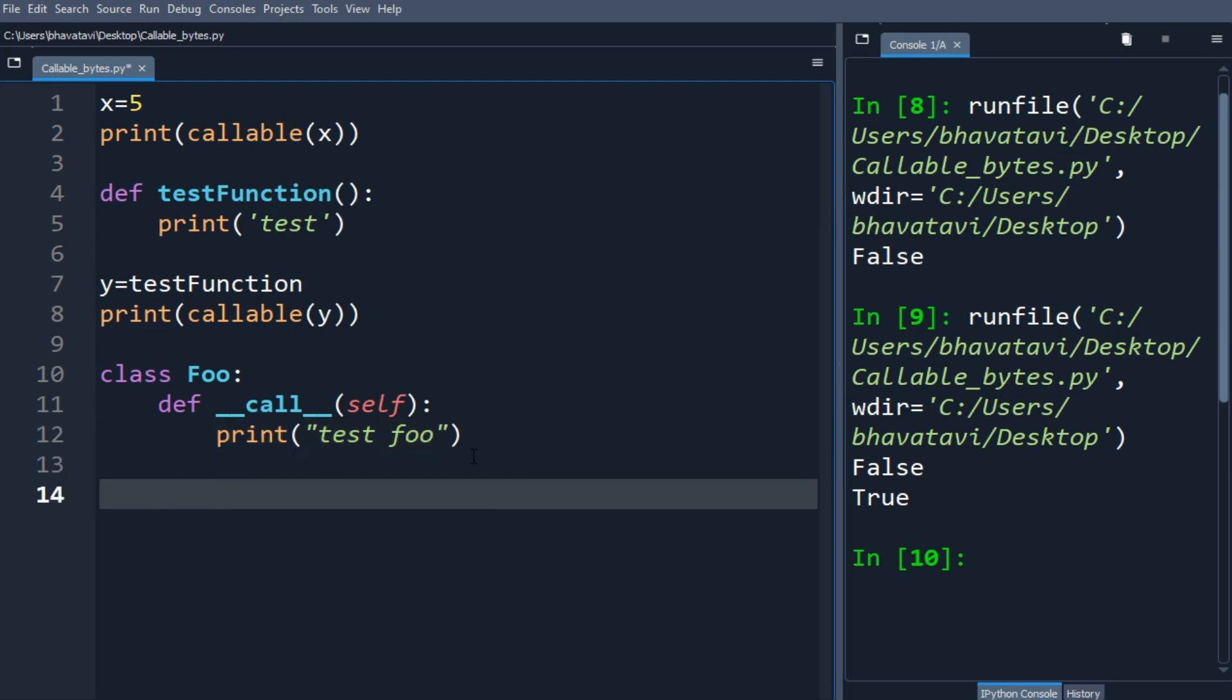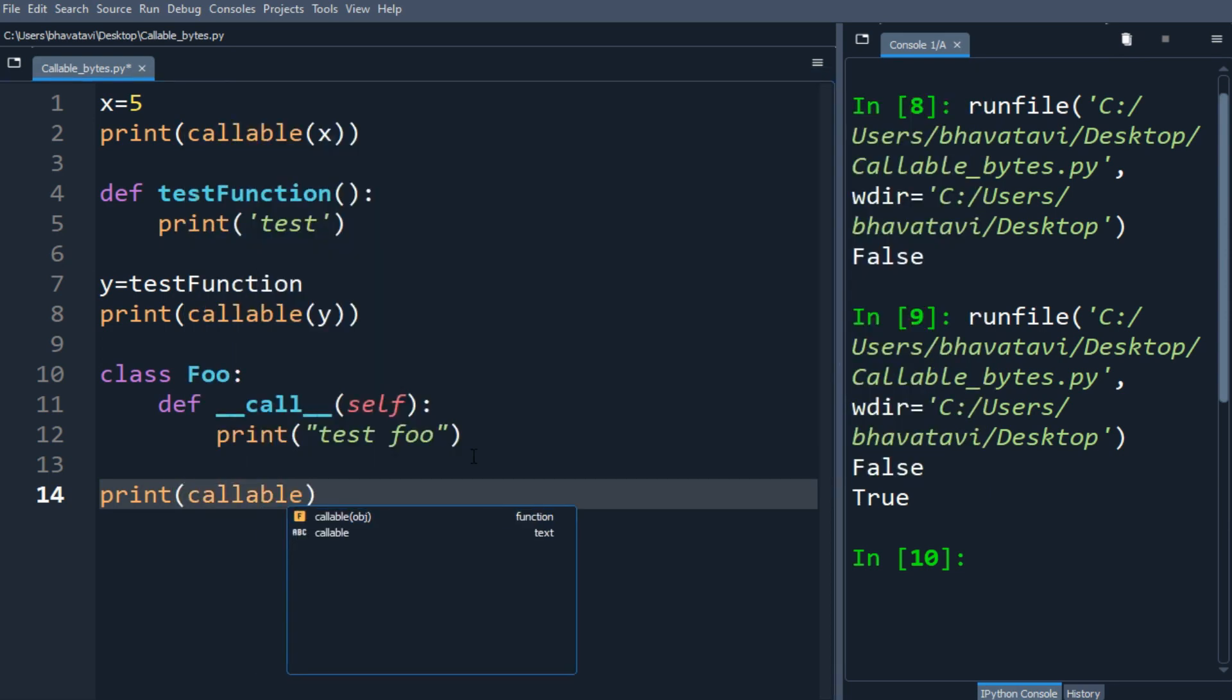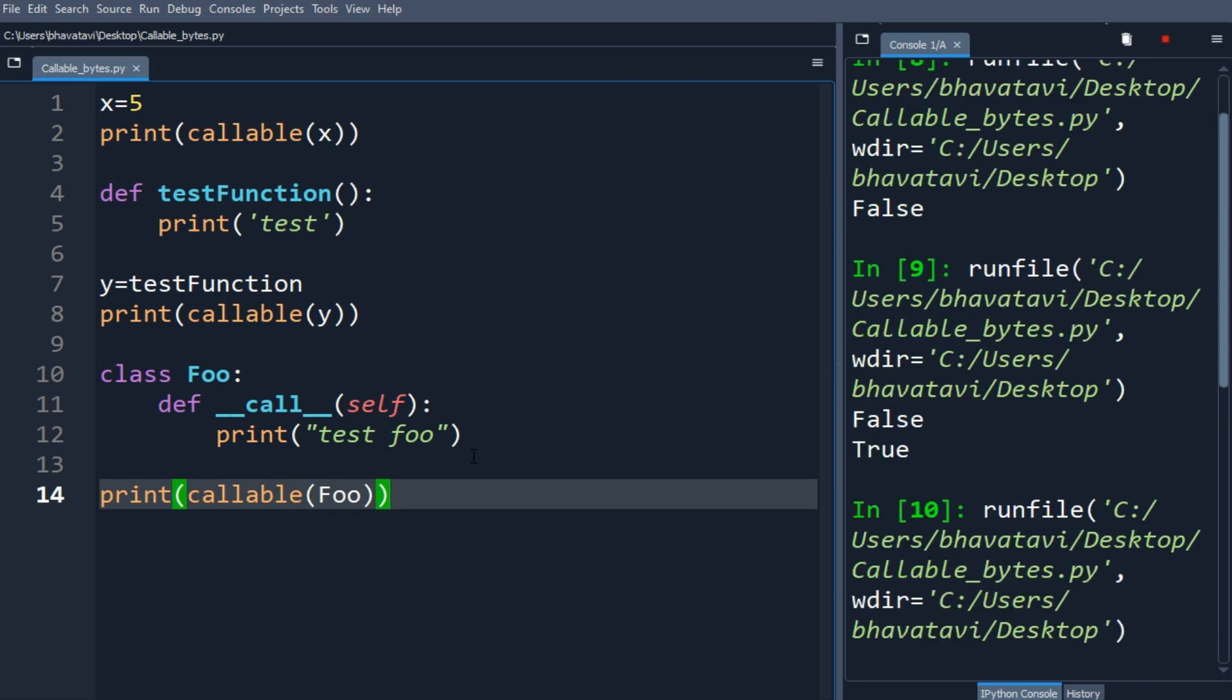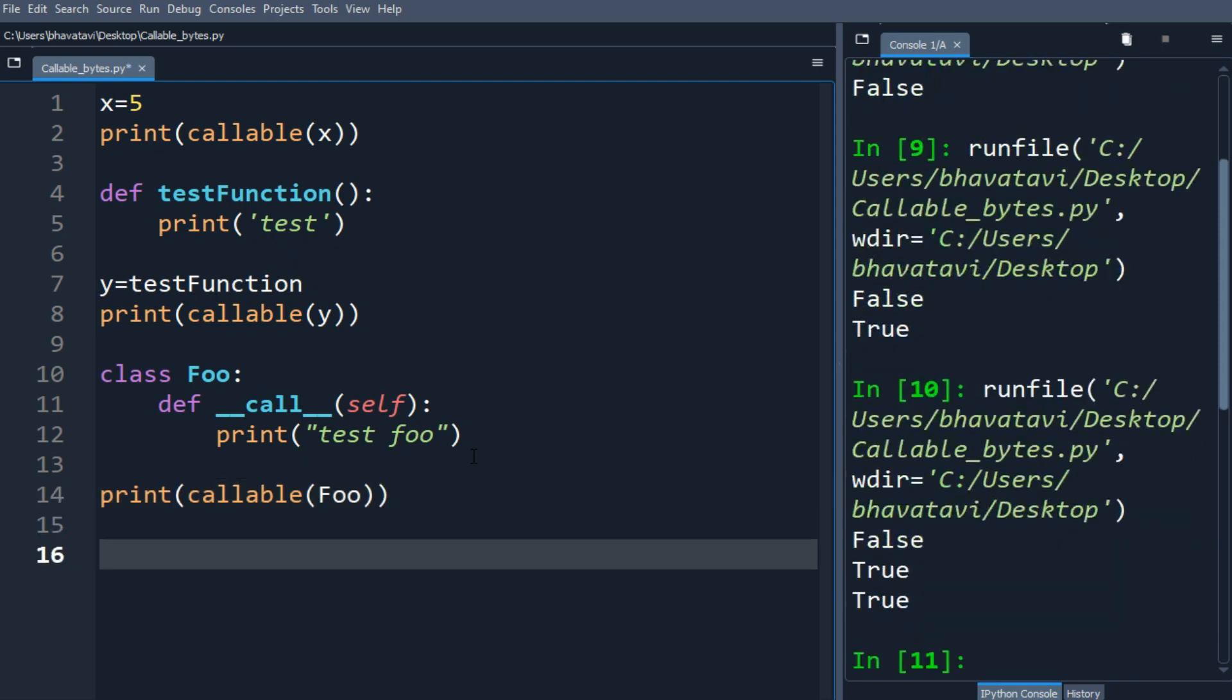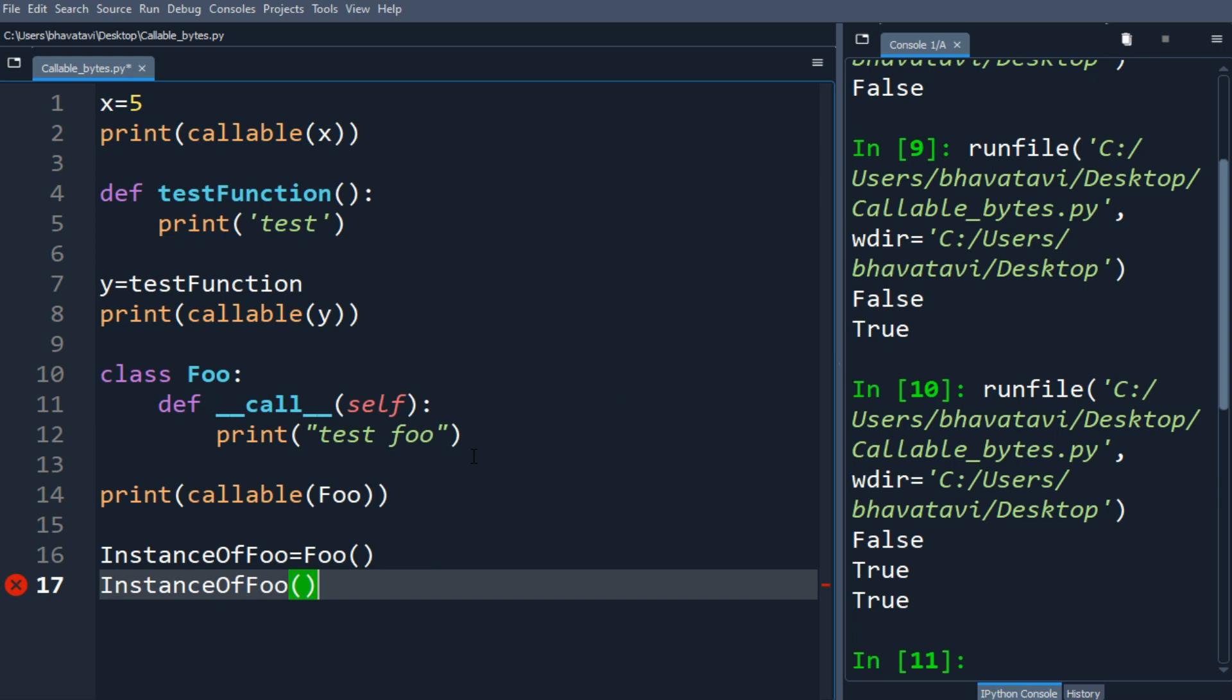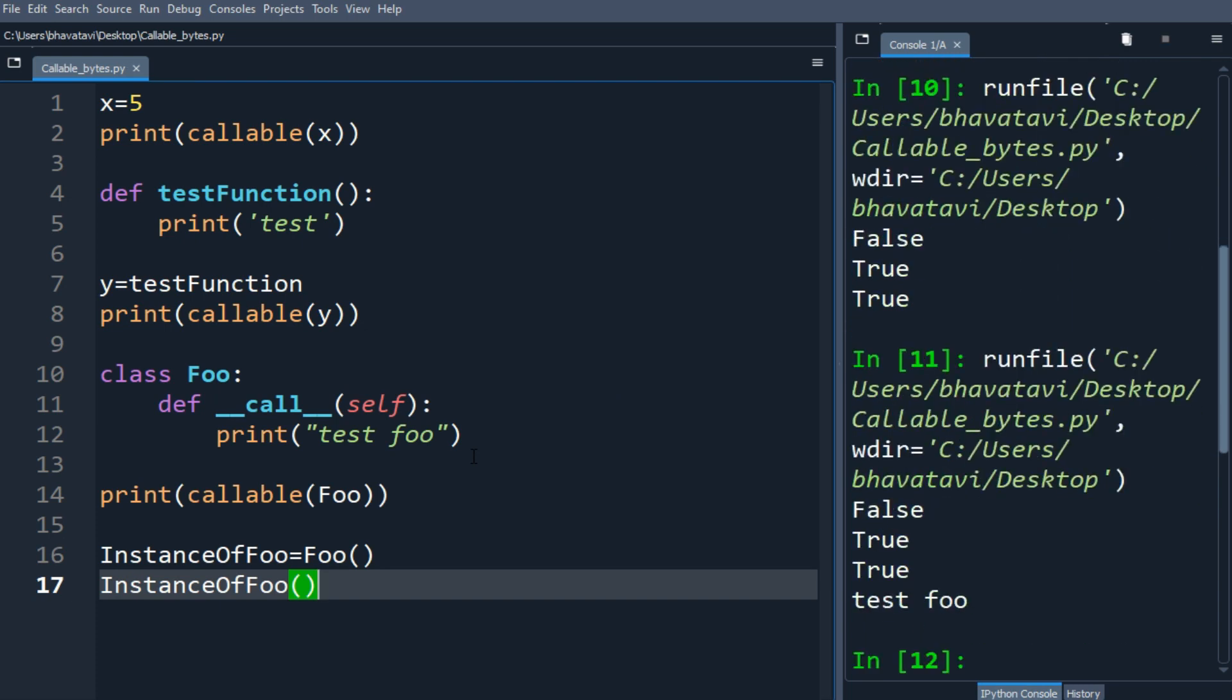Let's see if it is callable, and the output is true again. Let's make an instance of Foo and call the instance. Here it is given the output as test foo.